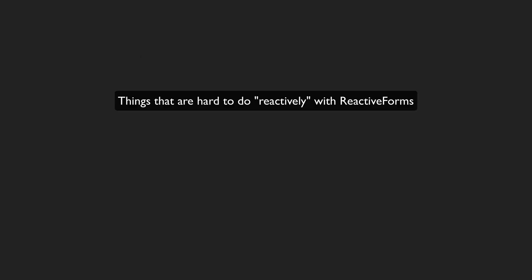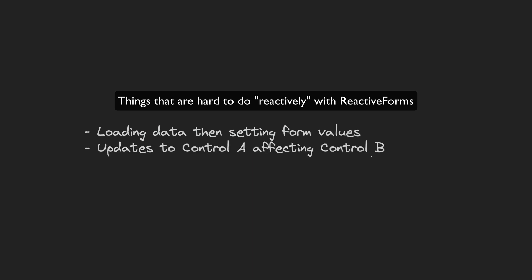Things like asynchronously loading data and setting control values, changing one control as the result of some other control being interacted with, and posting data on form submission without having to deal with a manual subscribe.